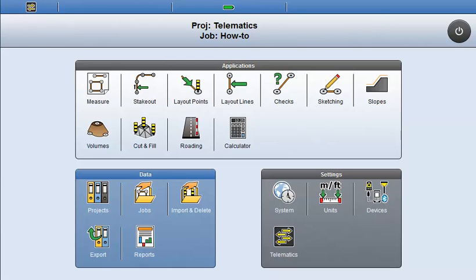The third component of the Telematics solution is Sync. This allows you to import or export single files or complete projects to the Telematics webpage. This saves the time of sending data via email or going to the site with the data on a USB stick.